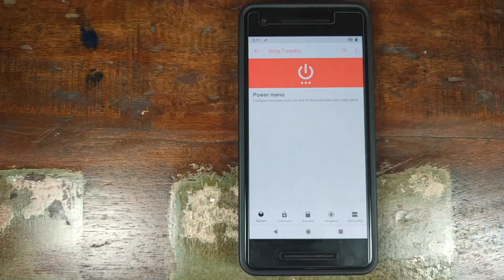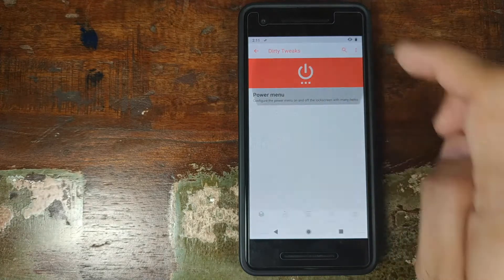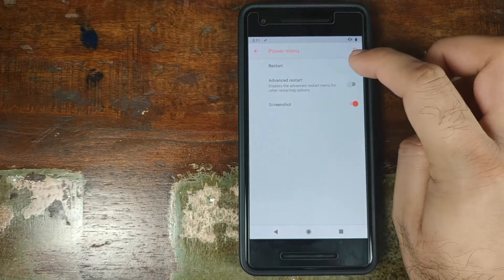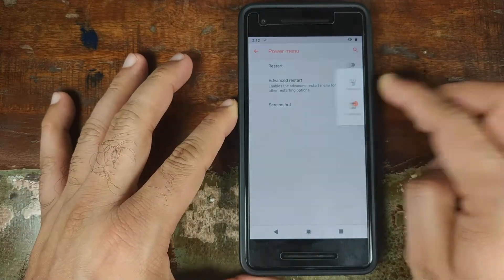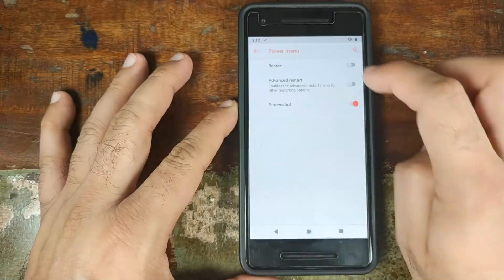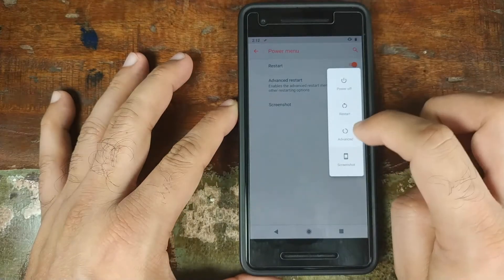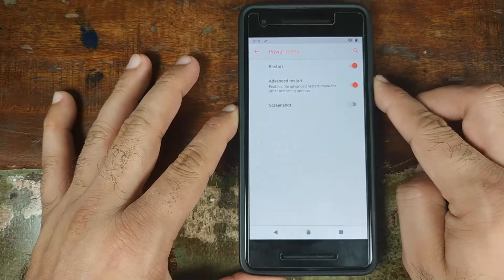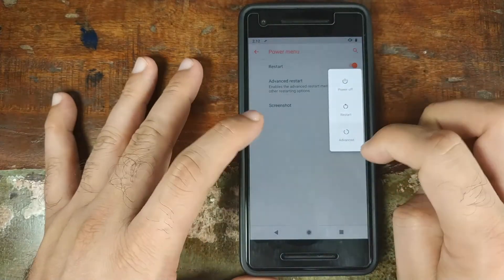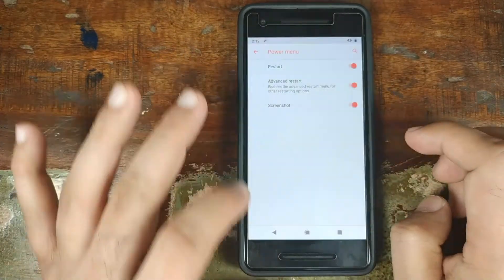Now let's go into Dirty Tweaks — this is where you have the customizations from Dirty Unicorns. First up is Power Menu: whether you want the Restart option in the power menu, whether you want the Advanced Restart option, and whether you want the Screenshot option. Disable it and it disappears; enable it and it comes back.